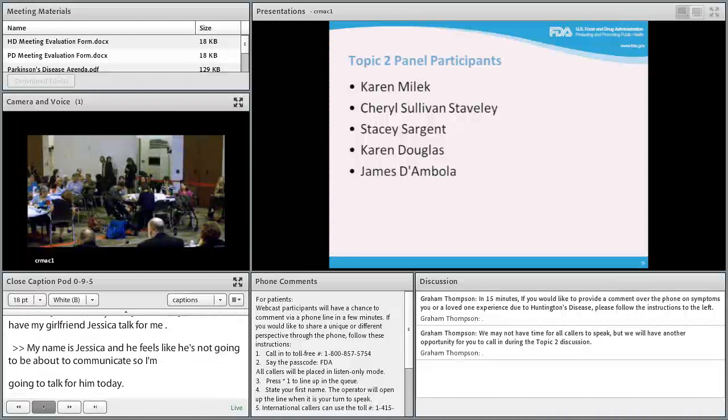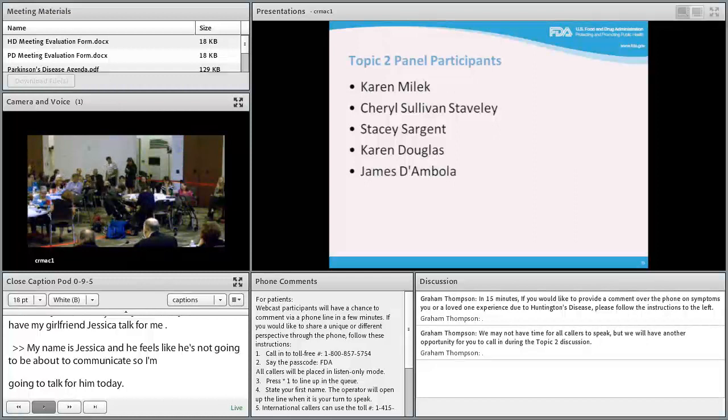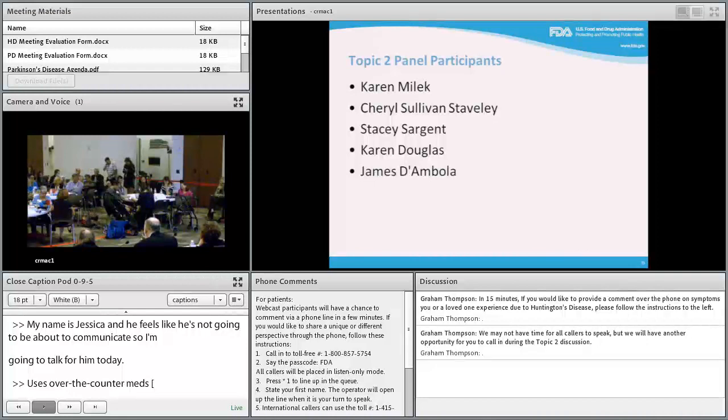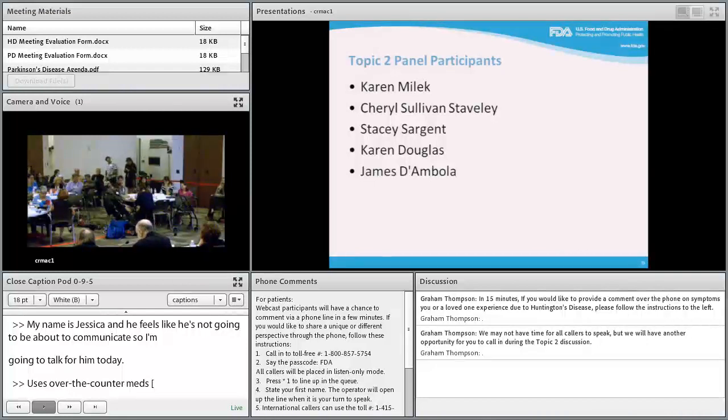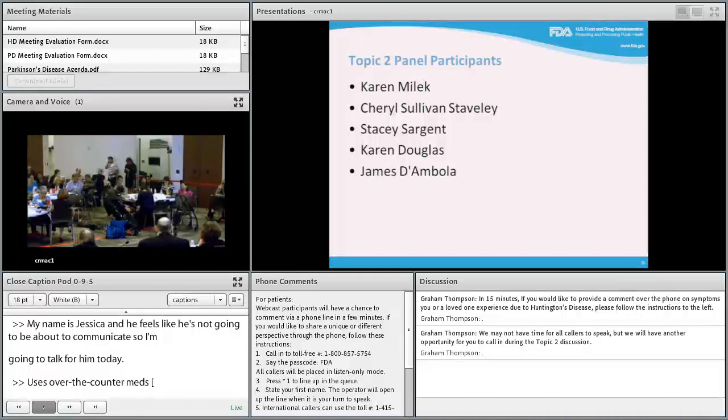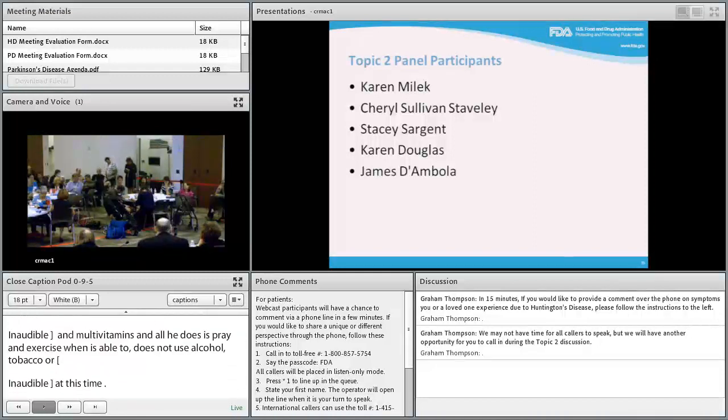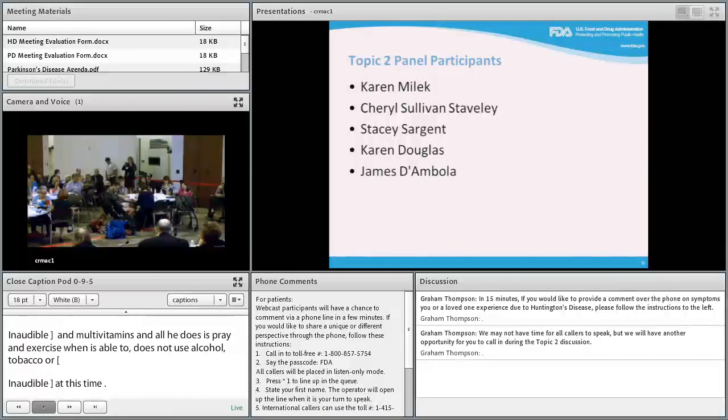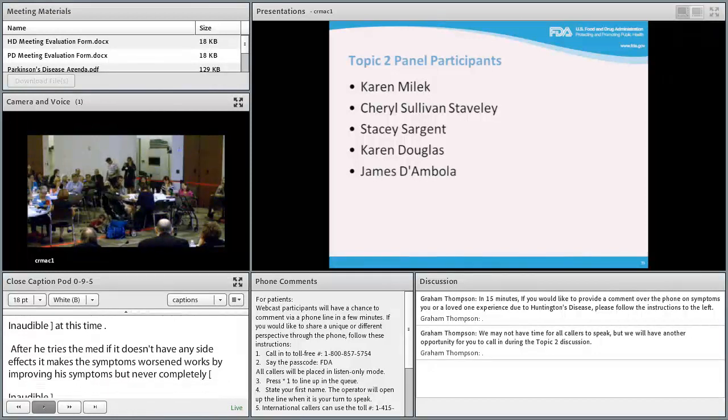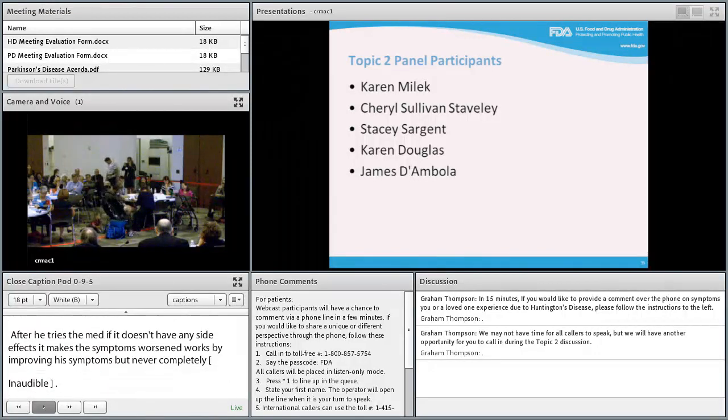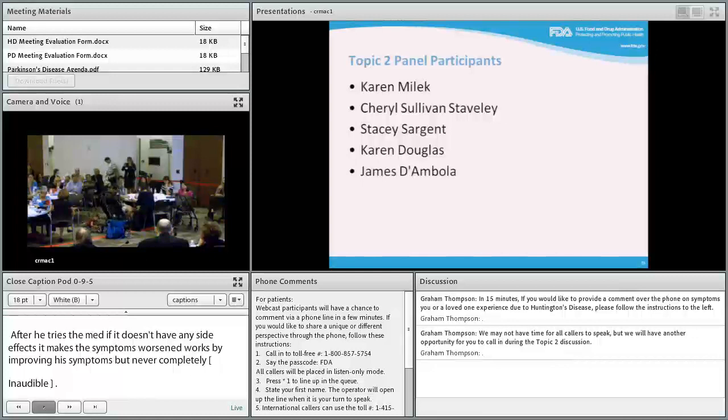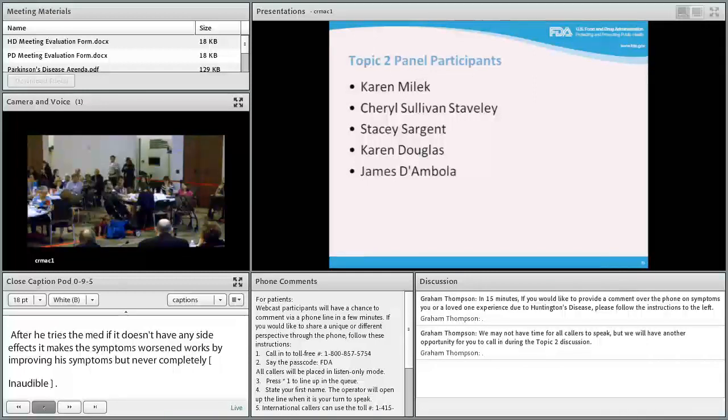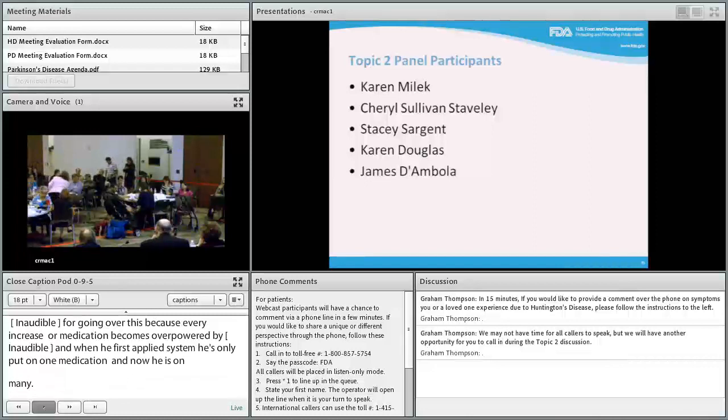James' treatments address chorea, impaired mental processing, and personality changes. The medications work by improving symptoms but never completely cure them. His regimen has changed frequently over ten years because every increase or new medication eventually becomes overpowered by the disease. He started with one medication and now takes many.